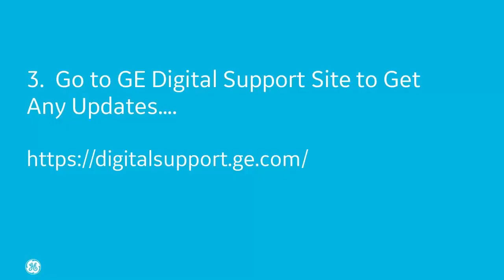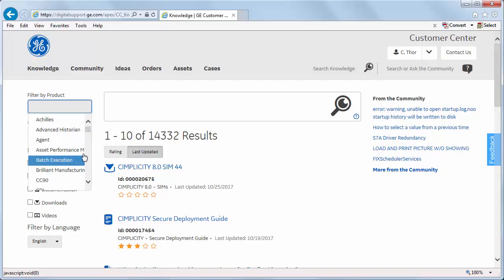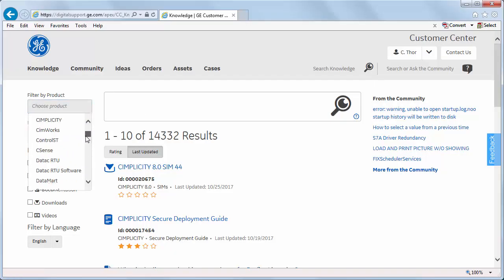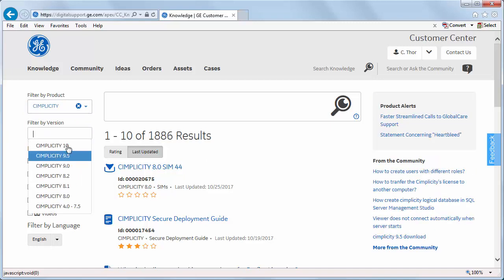Step 3. After you restart your computer, you may want to go to the support website and get the latest updates. After logging into digitalsupport.ge.com, go to the Simplicity 10 product download page.